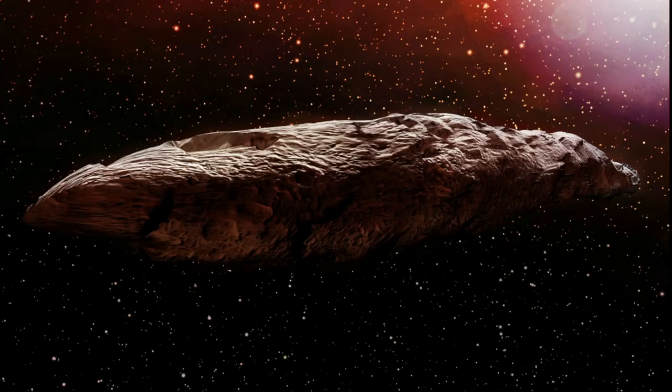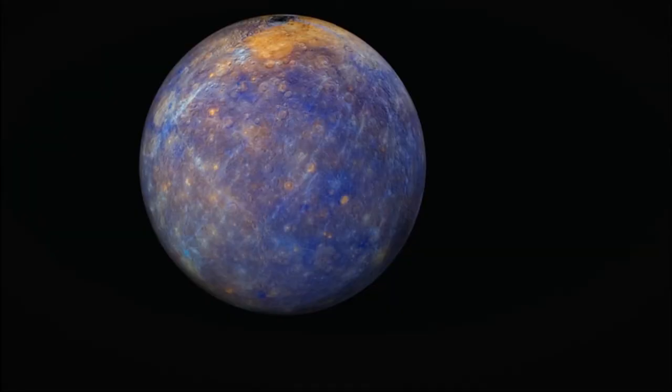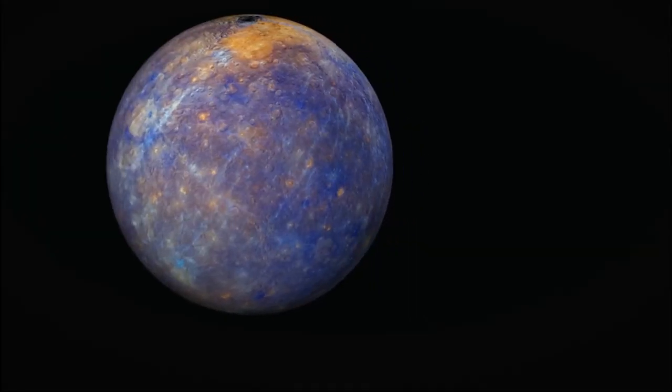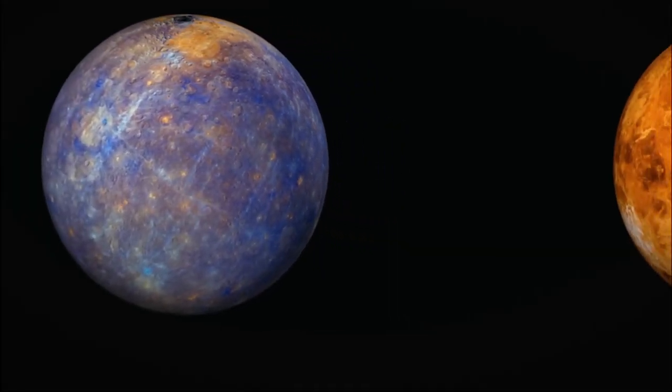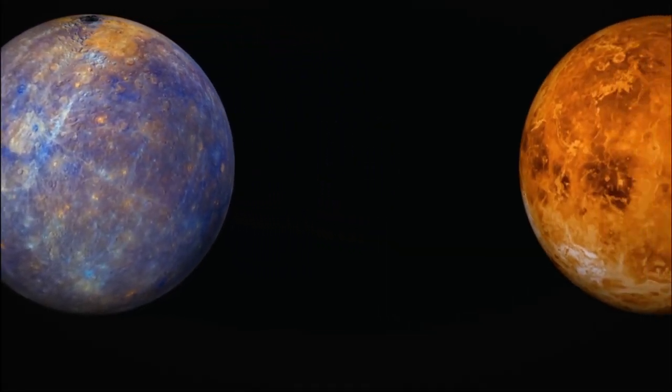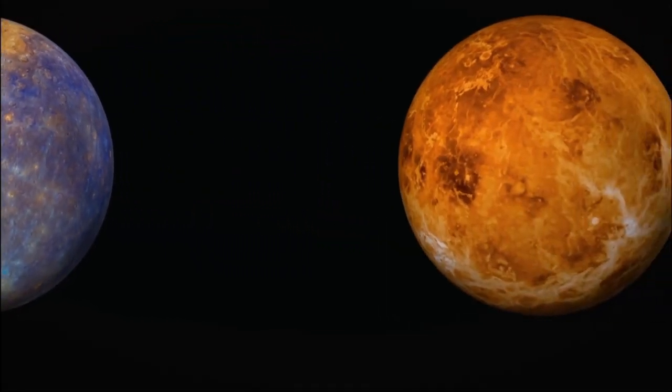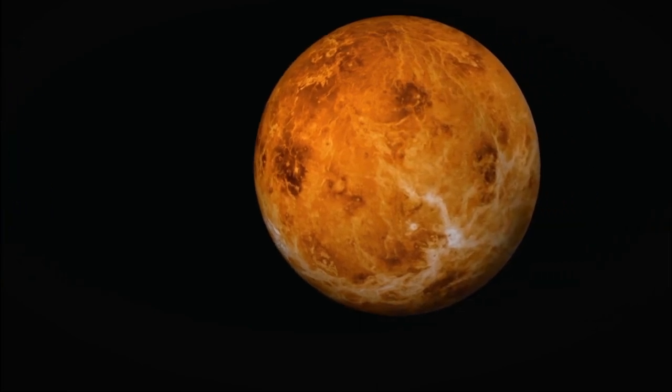Dr. Desch noted, moreover, that the reddish color of Oumuamua is an exact match to the redness of the ice on Pluto, which is 0.1 percent carbon in the form of methane.